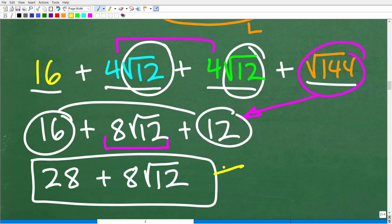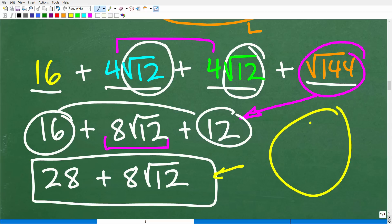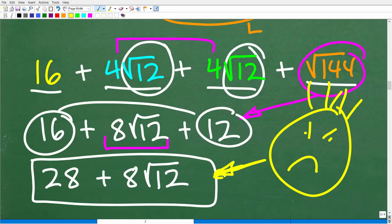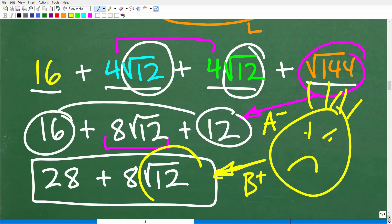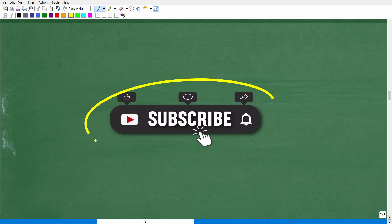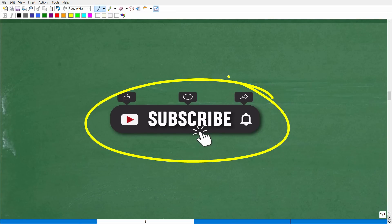Some of you may have gotten 28 plus 8 square root of 12 and thought you were done. If you gave this to me on a test I might give you a B plus or A minus depending on how I'm feeling — but we're not done here. We cannot leave square roots that can be simplified unsimplified. We've got to take one more step.